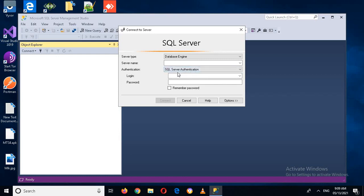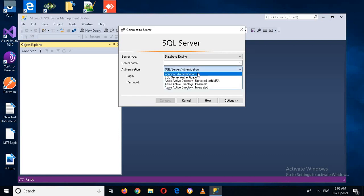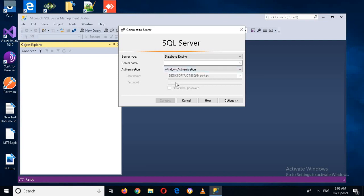For Authentication Type, you can select Windows Authentication or SQL Server Authentication. We will learn about SQL Server Authentication in a later session. With SQL Server Authentication you have to provide a username and a password. With Windows Authentication you do not need to provide a username or password because you have already authenticated when you logged in to the Windows machine.